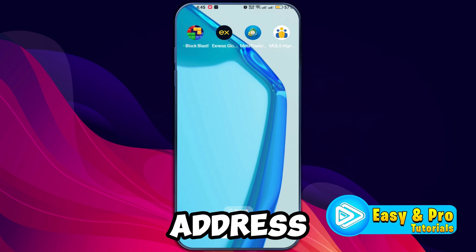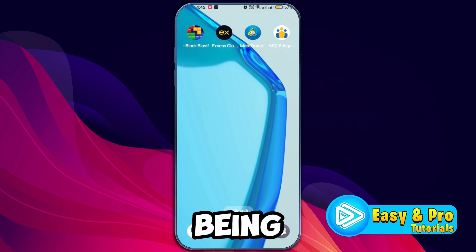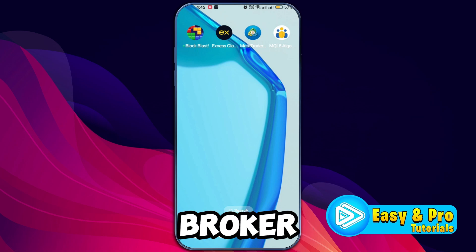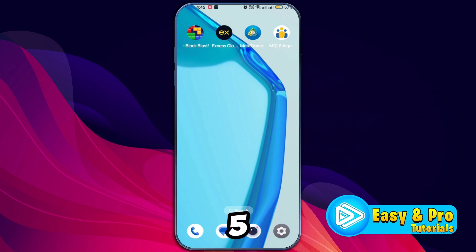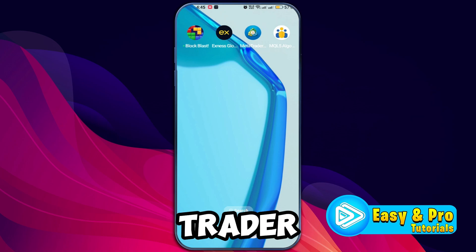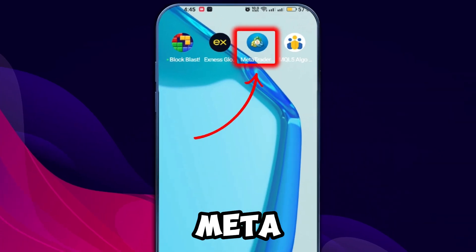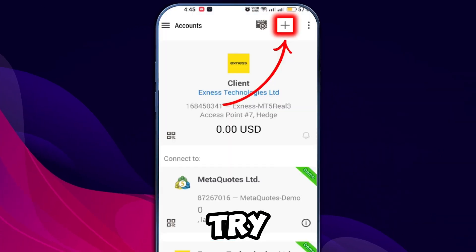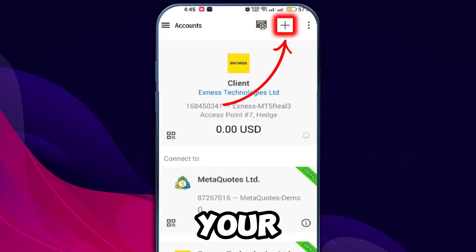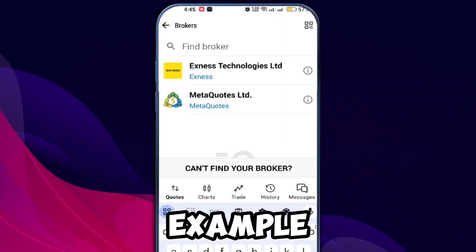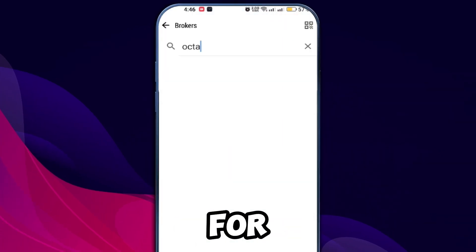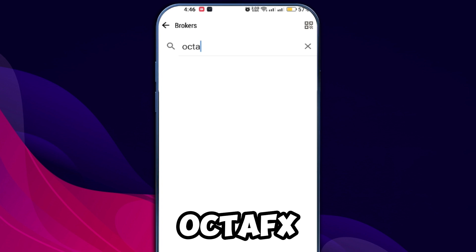In this tutorial, we will address the issue of not being able to find your broker on MetaTrader 5 or MetaTrader 4. First, open your MetaTrader app and try to search for your broker. For example, let's search for OktaFX.